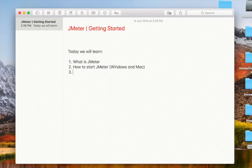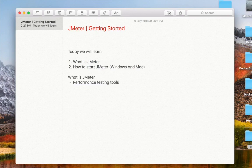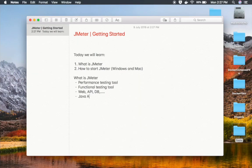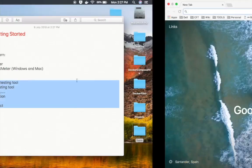JMeter is a performance testing tool and also a functional testing tool. The services it covers are web, API, database, and many more services that we will look at in the coming sessions. It is a Java application, it is open source, and it is managed by Apache — so this is an Apache project. That is all you need to know about JMeter.